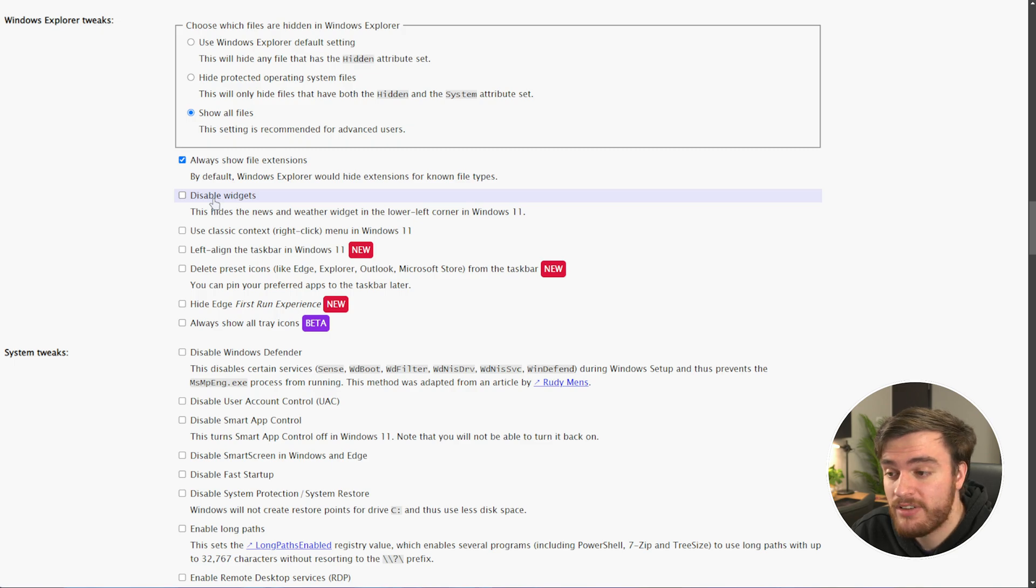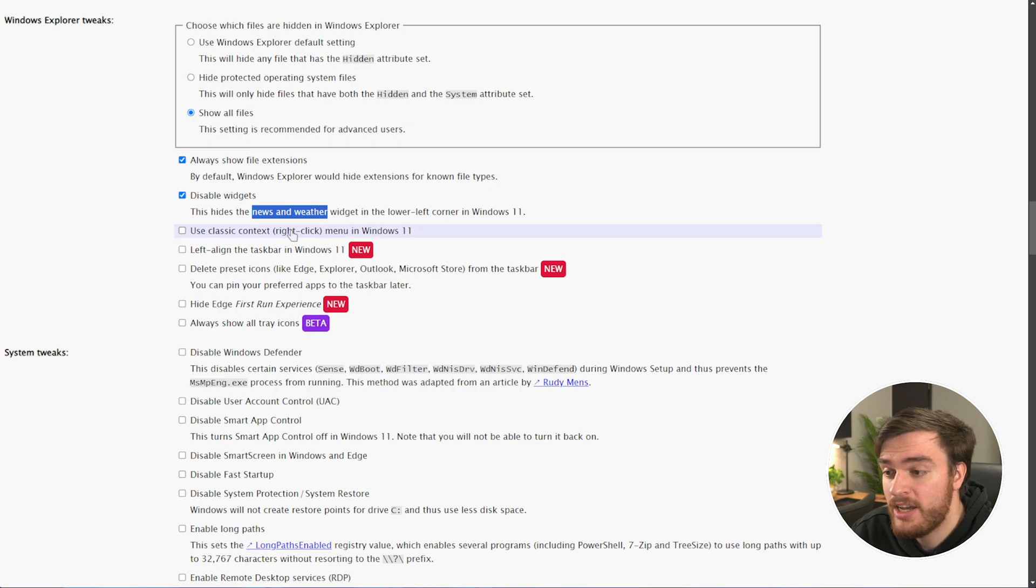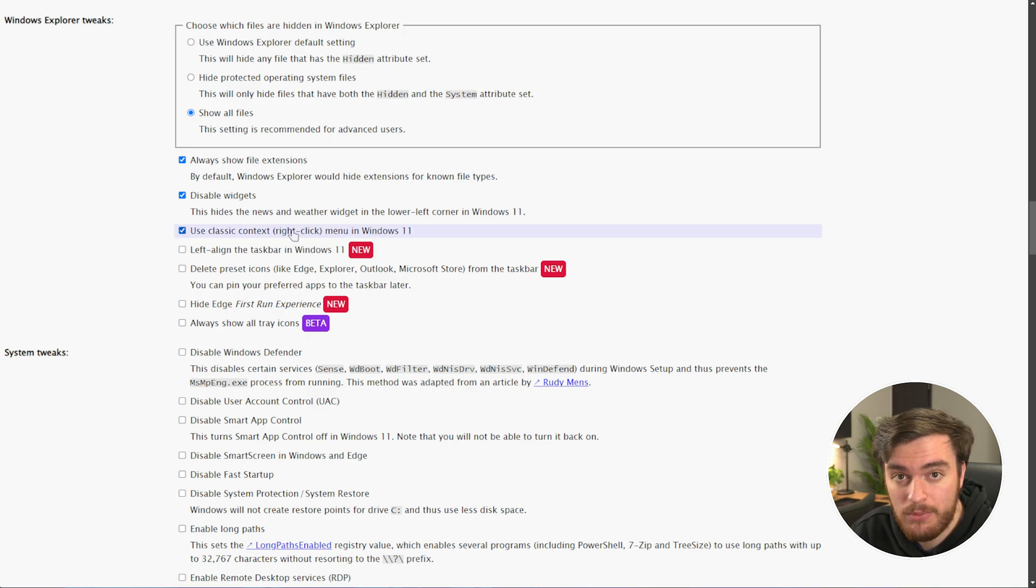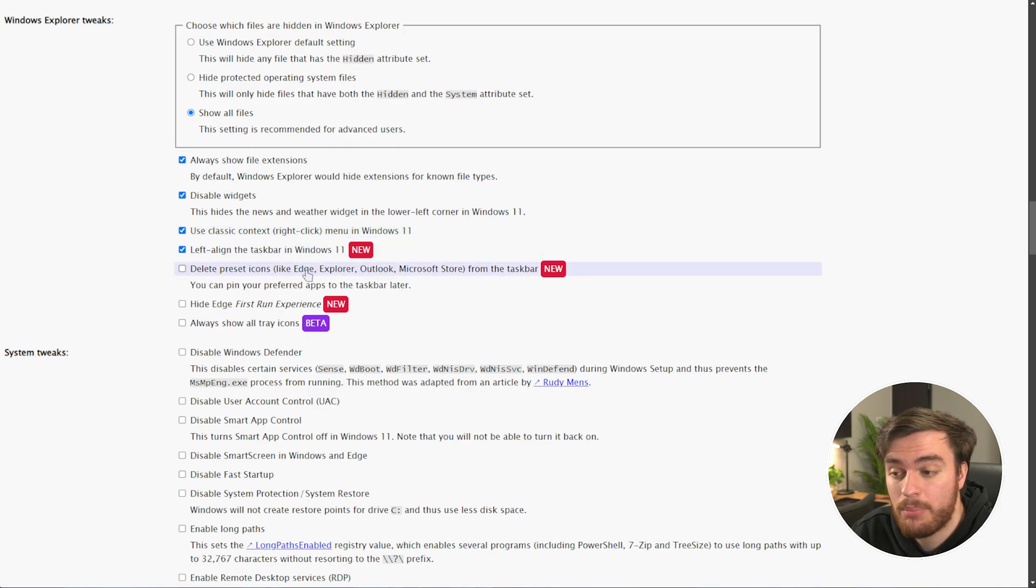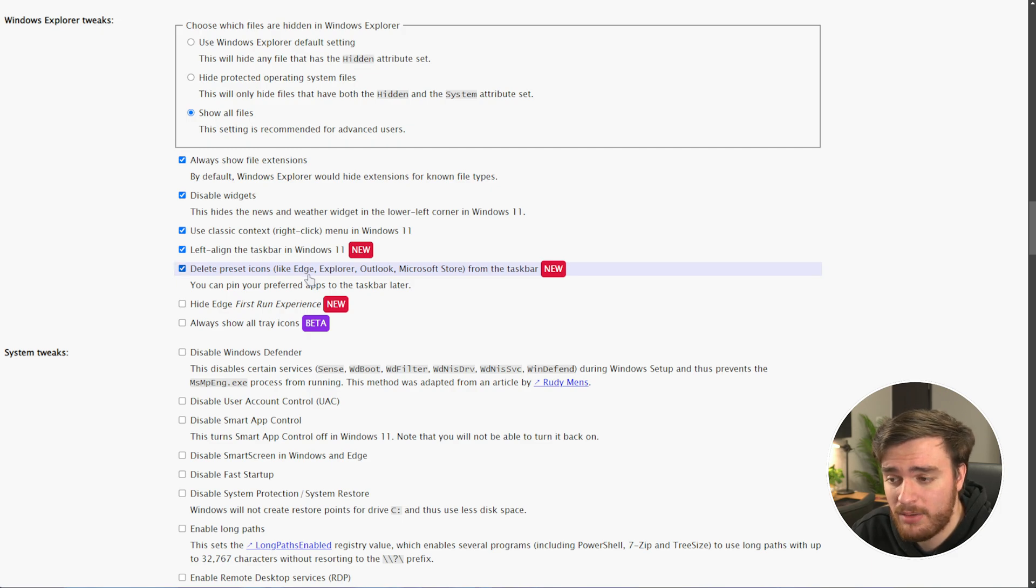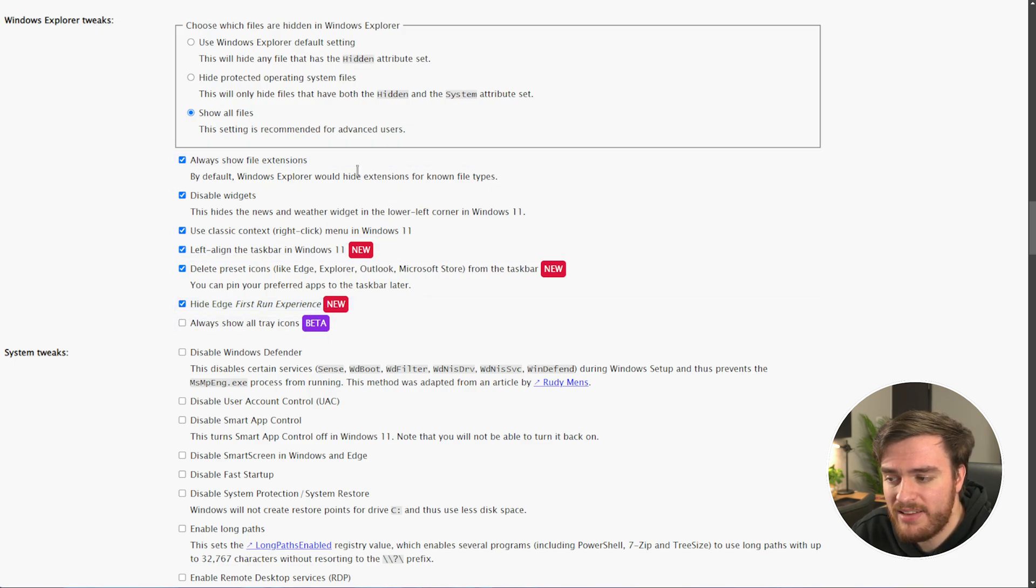It's pretty easy to do in Windows, but it's nice to have things done automatically. Disabling widgets is fantastic. You can turn off the news and weather, just a bit of extra bloat. You can enable the classic right-click menu for a much better Windows 11 experience. Left align the taskbar, which is great. Delete preset icons like Edge Explorer, Outlook, etc. Hide Edge's first run experience, and that's pretty much all that I do in this section here.